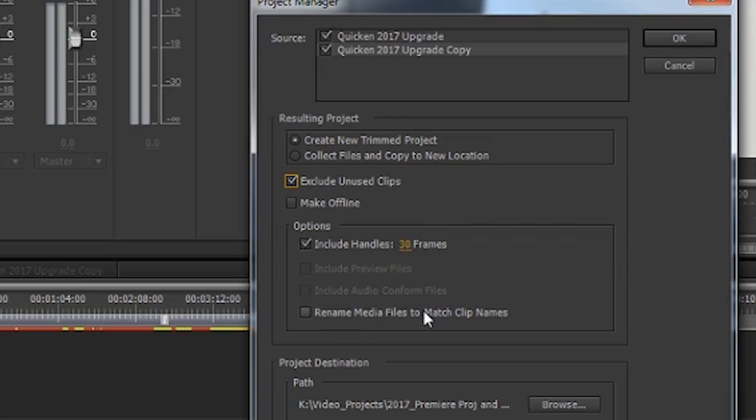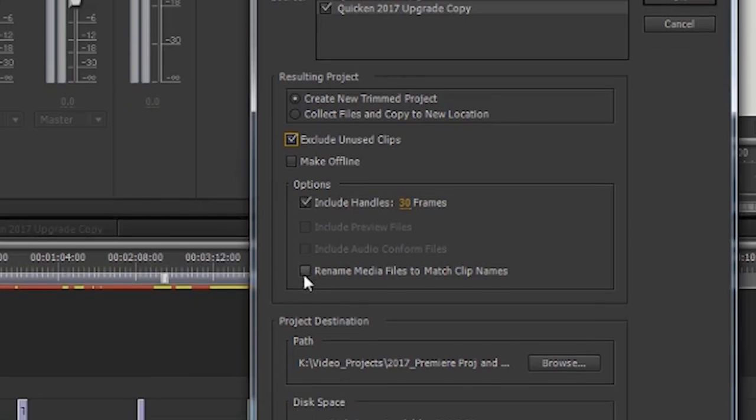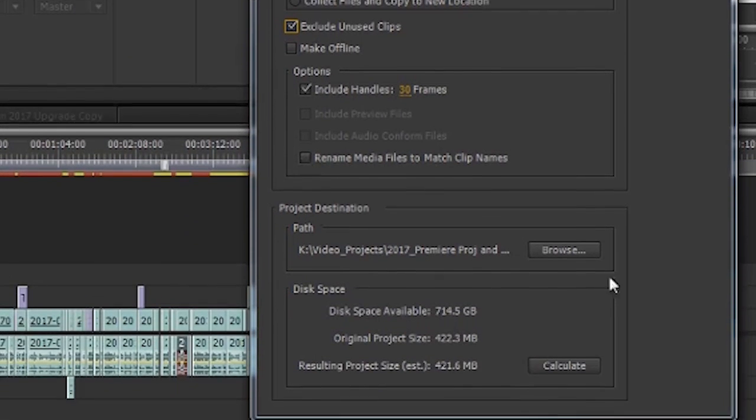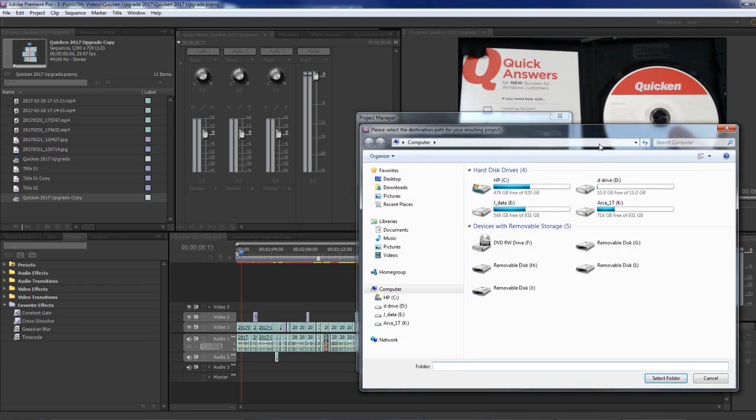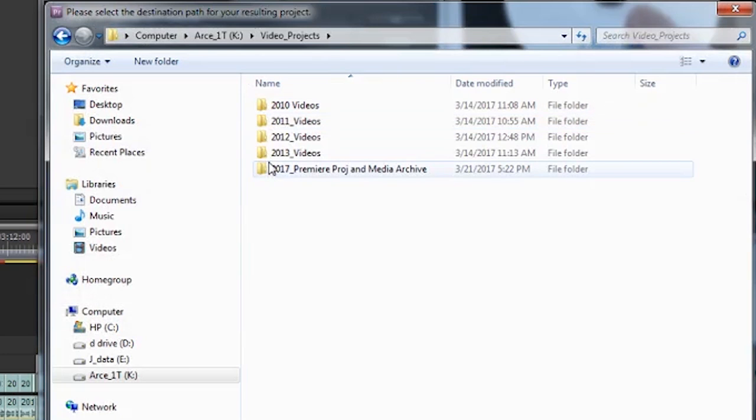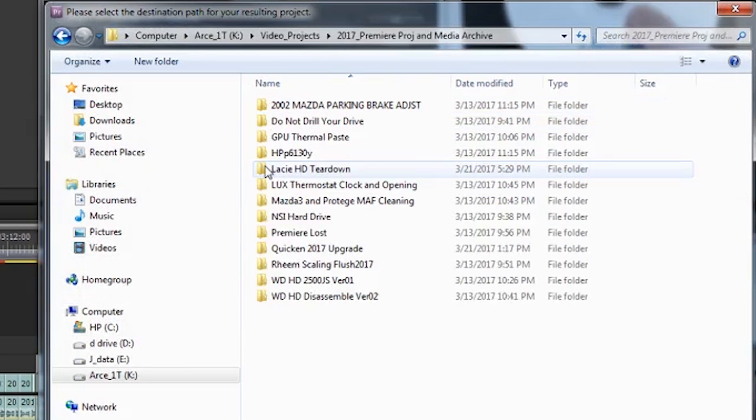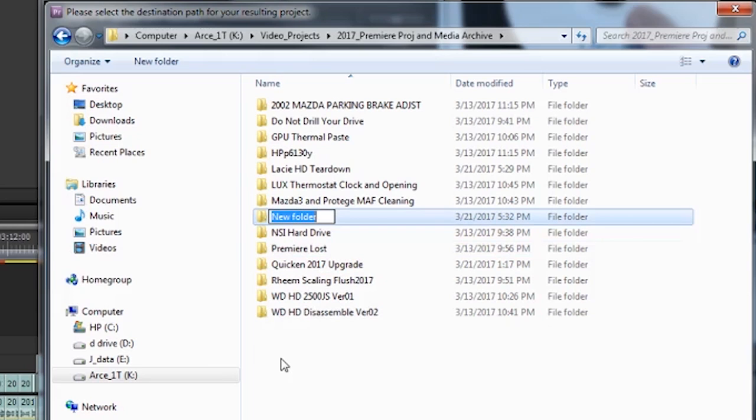We can rename media. I don't rename media; I always keep it the same name. But if that's something you do, you can select that. Then important, what is important here, is selecting the path. In my case, I'm going to an external drive and it's sorted out by years.